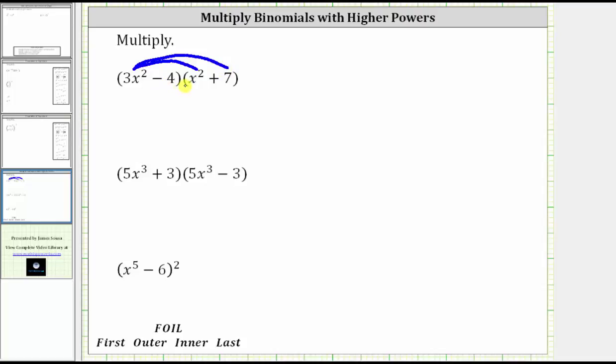And then because of the minus four, we distribute negative four into the second binomial, which gives us two more products. When multiplying two binomials, we always have four products.